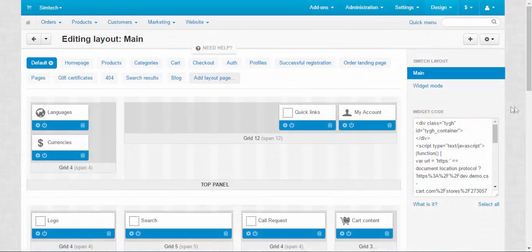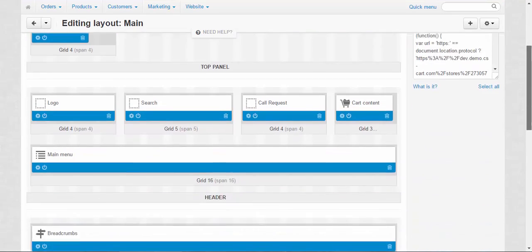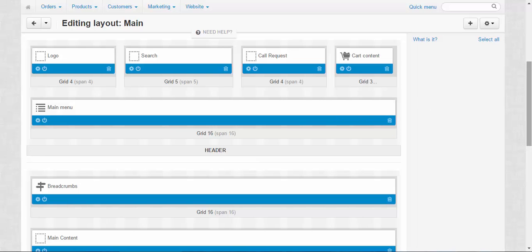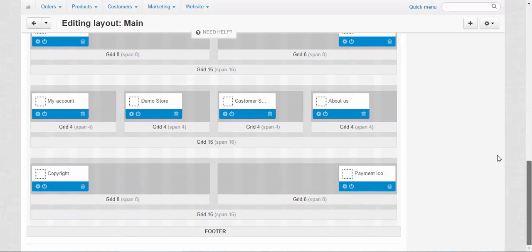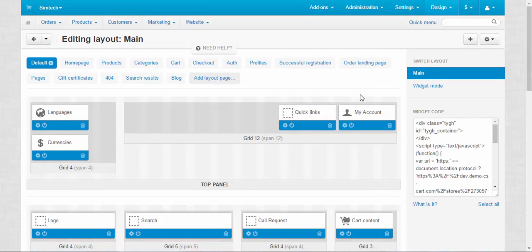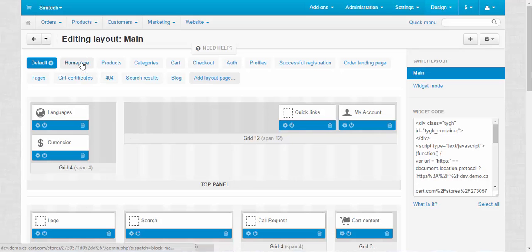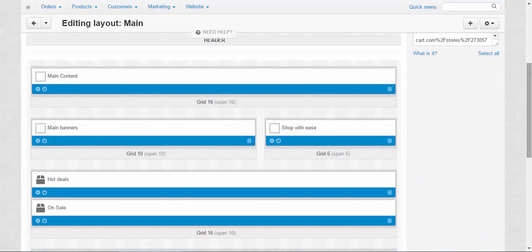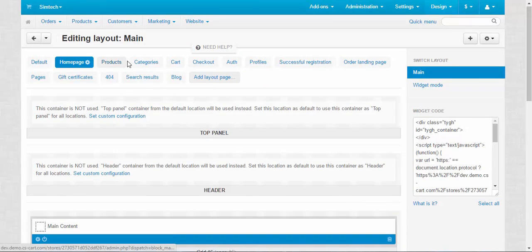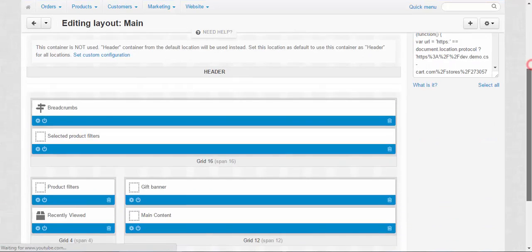Now let's speak about Layouts. Layouts determine the position and the look of the content on the page — like where the main menu is placed, where the breadcrumbs are, and where all the buttons are positioned. We have a default layout for all pages in the store, and also individual layouts for every page — like the homepage layout, main content, main banners, products, categories, and so on.